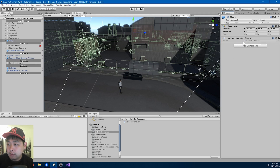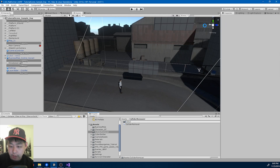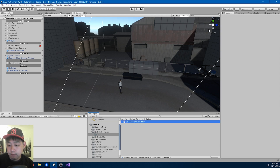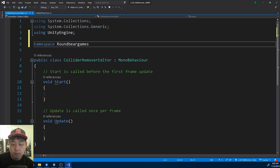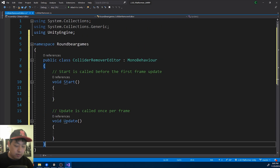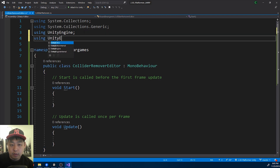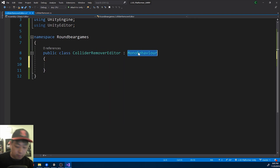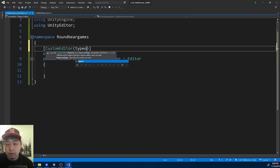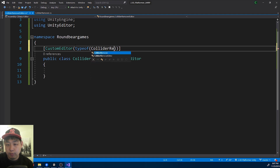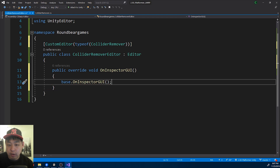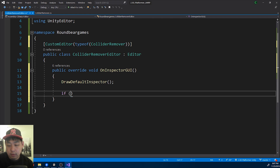Now I'm going to create a button to access the function. I'll create a new folder called 'editor', and a new script called 'ColliderRemoverEditor'. Namespace RoundBear Games, and for this we're going to use a custom editor. All custom editor scripts have to be in the editor folder, and we'll be using the Unity Editor. Inherit from the Editor class, and this class will be a custom editor for the ColliderRemover. We're going to use a function called OnInspectorGUI, draw the default inspector, and create a button.